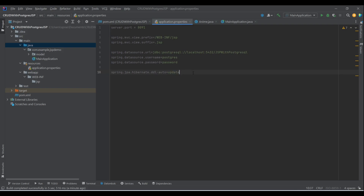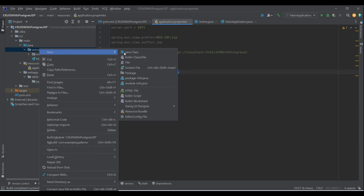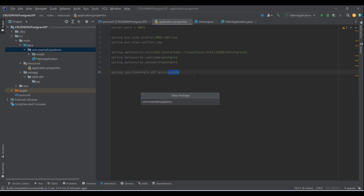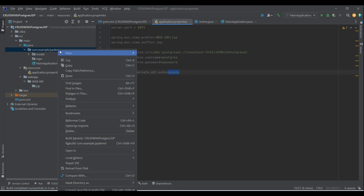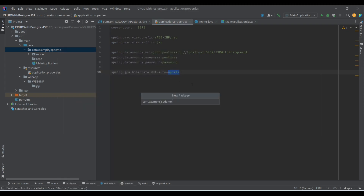Now we're done with the entity. We need to do our configuration for the DAO layer and service layer, so let's quickly create those packages and classes. For the DAO layer I'll create a 'repo' package, and for the service layer just 'service'.